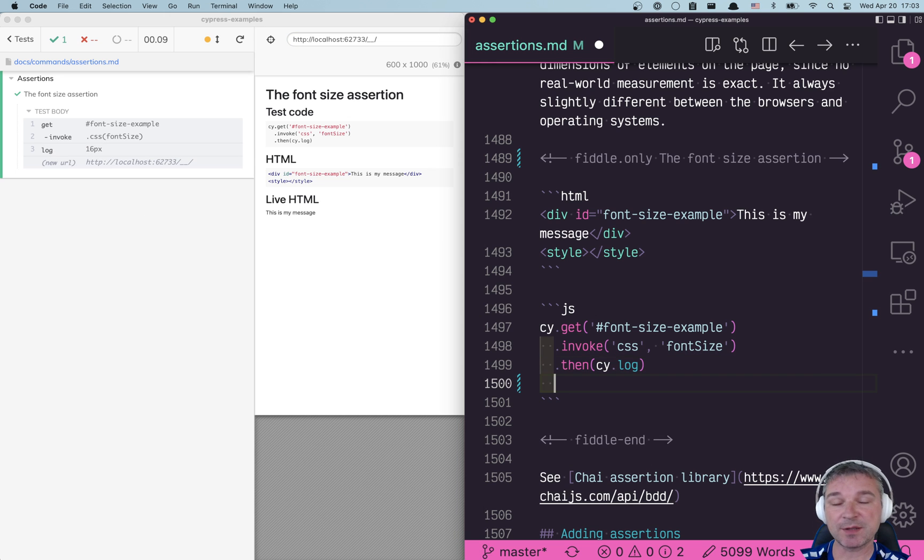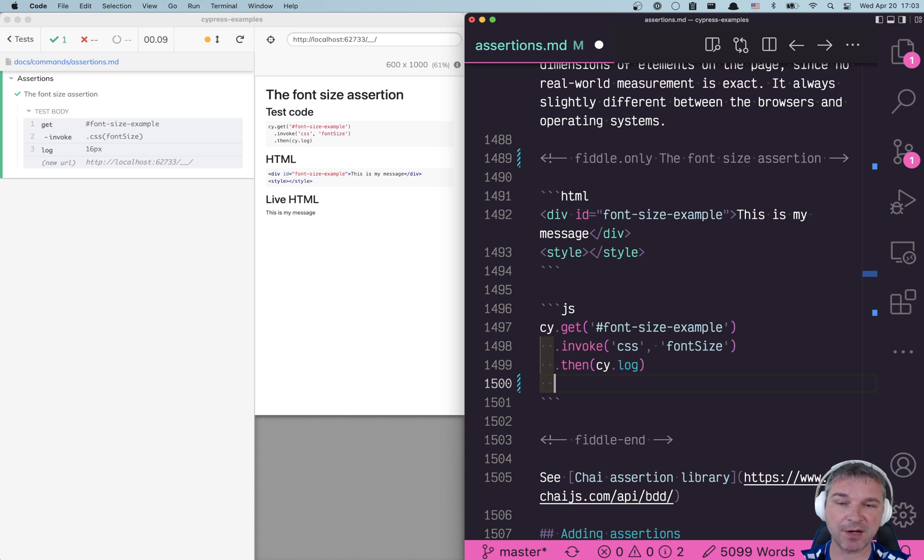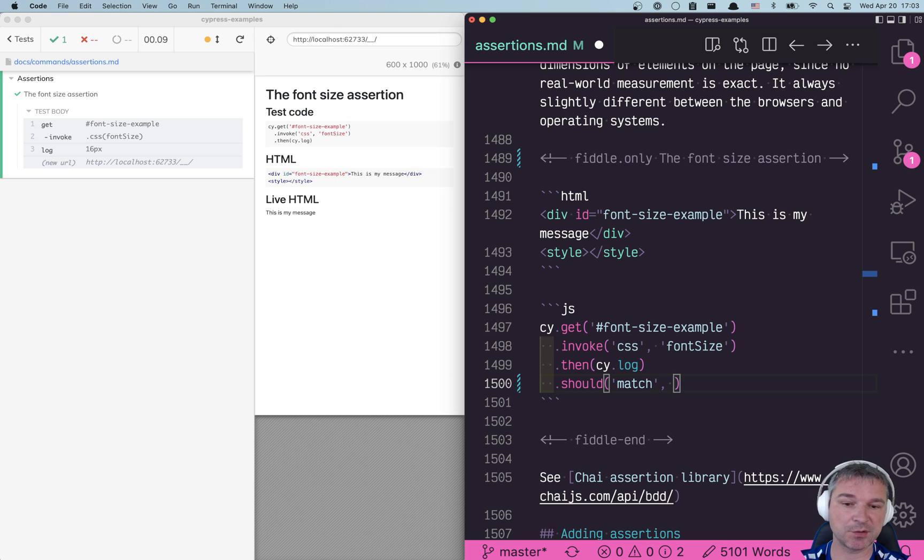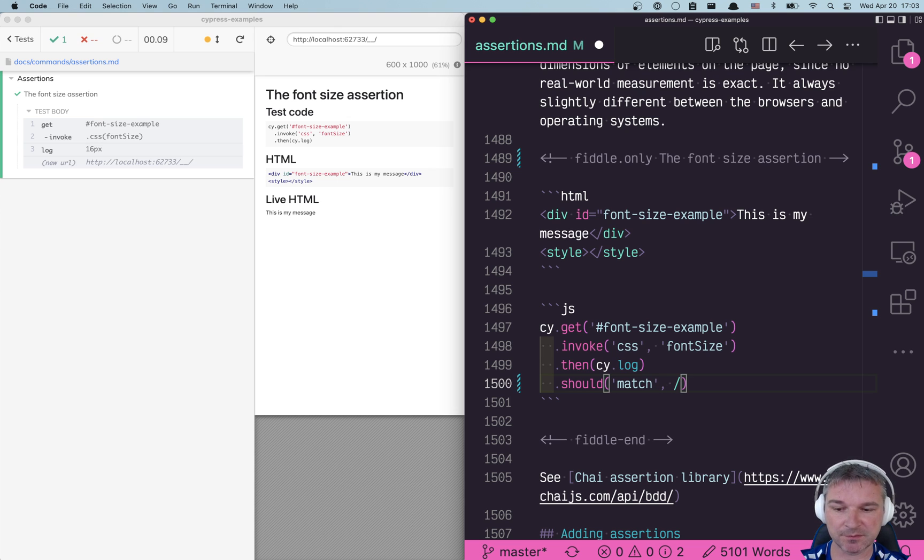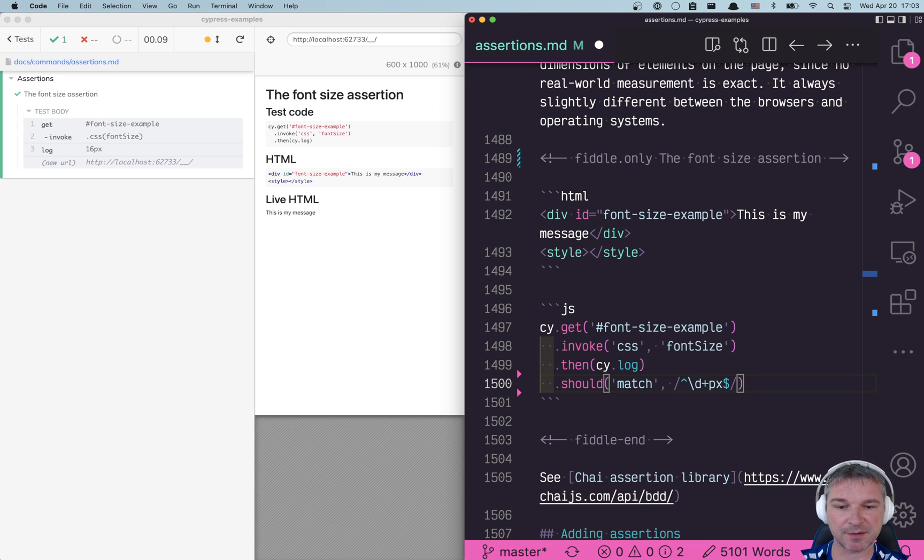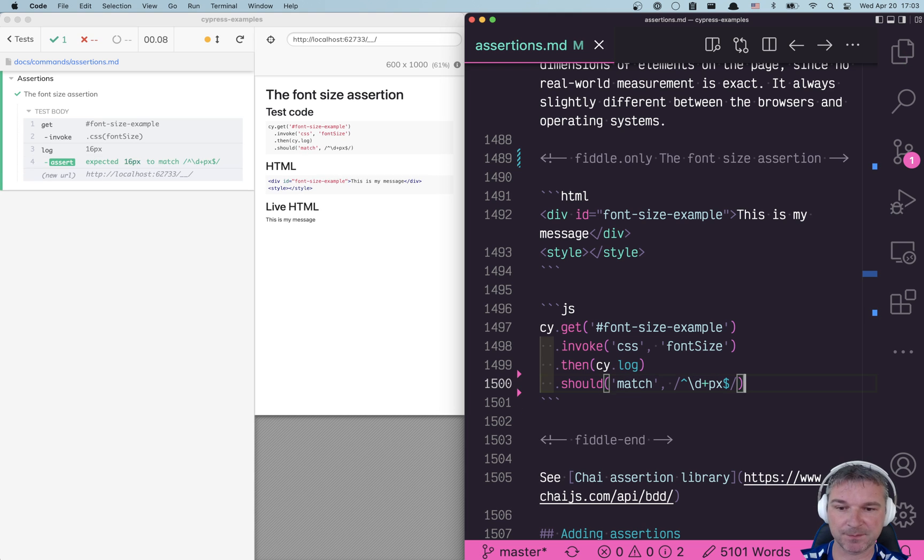Now this is a string, so if we have a string we can compare a string to regular expression to see if it matches. So should.match is the assertion, and what's our regular expression? Well the font size should start with a couple of digits and then end with pixels. Perfect.